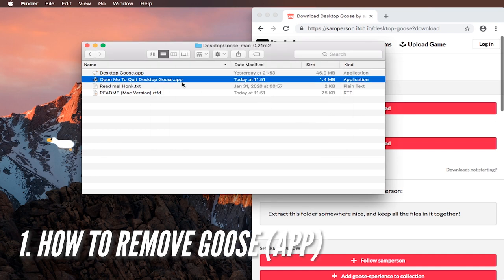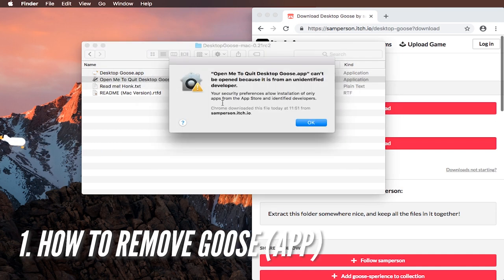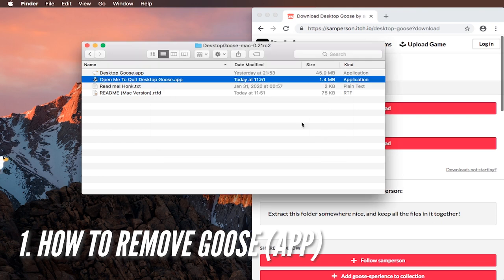The most important thing is how to stop the goose, how to get rid of the goose. For this you can either run the open me to quit desktop goose command.